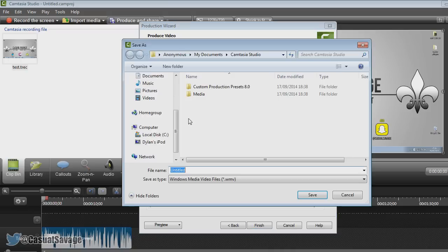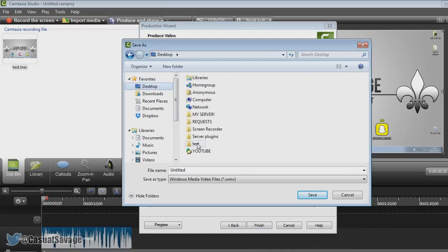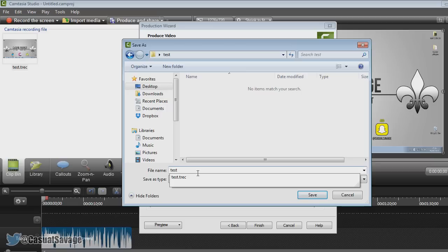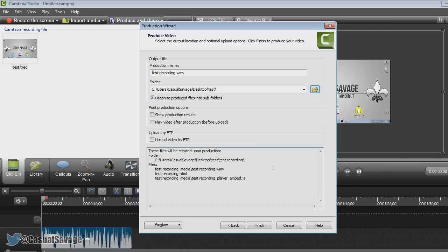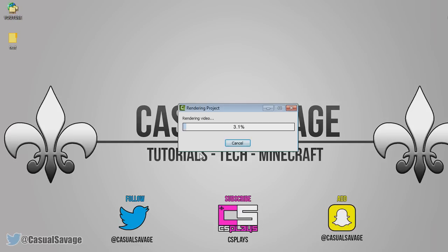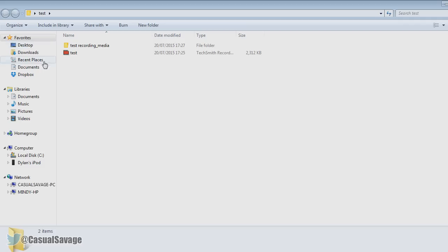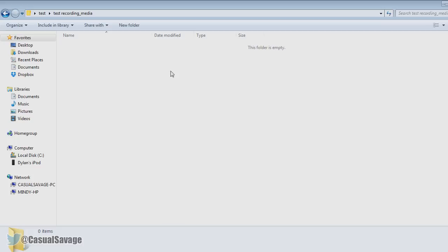Now if you click where it says Folder, choose where you'd want to save it. I'm going to put it in the test folder and call it 'test recording', then click Save. It's going to be in the test folder. It's also going to create an additional folder where your recording will be, but I'm going to uncheck that. You can show the production results if you like. I'm going to click Finish, and from there it's going to render out the video into the folder. That's what it's going to look like — the video file will be there once it is done. It's fairly quick because it's a short video, but of course the longer the video, the longer this will take.